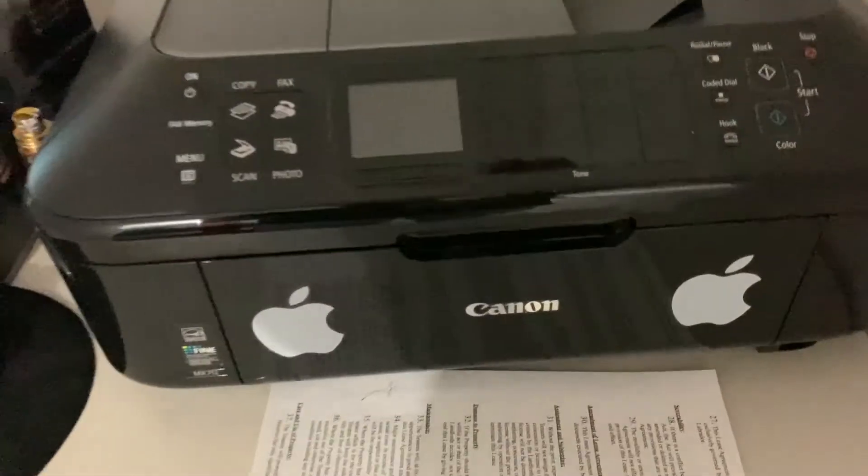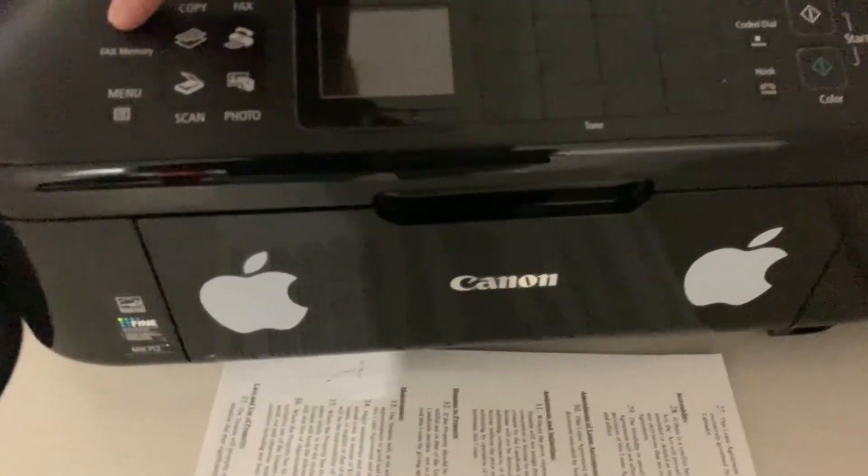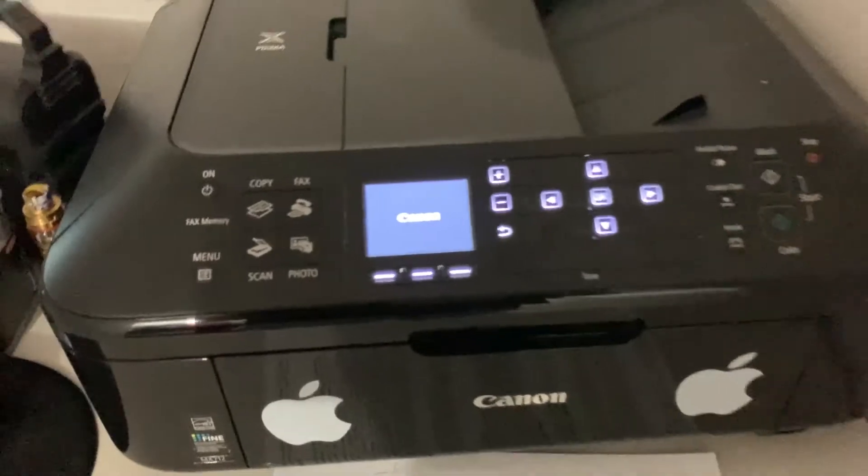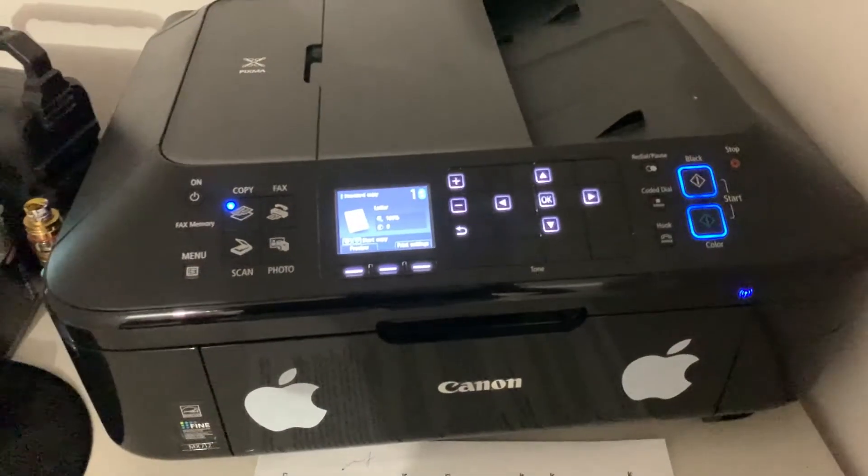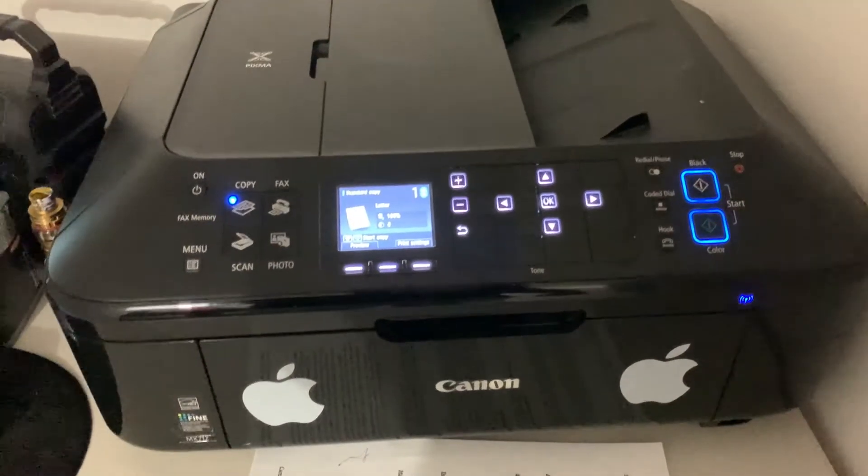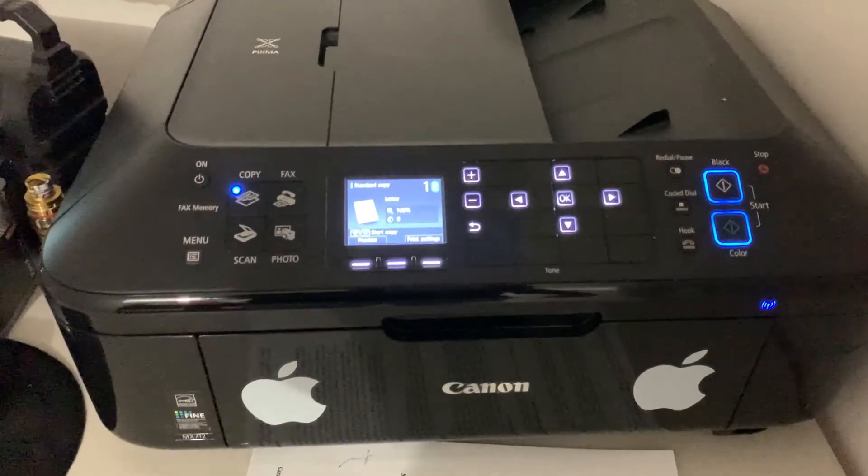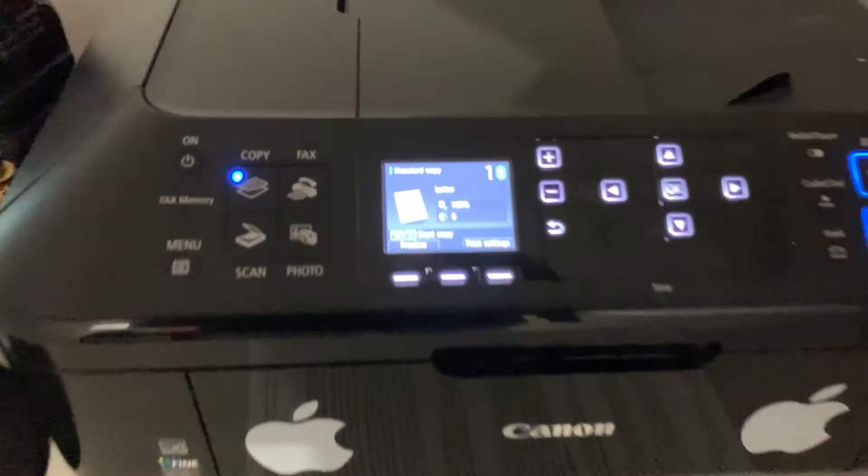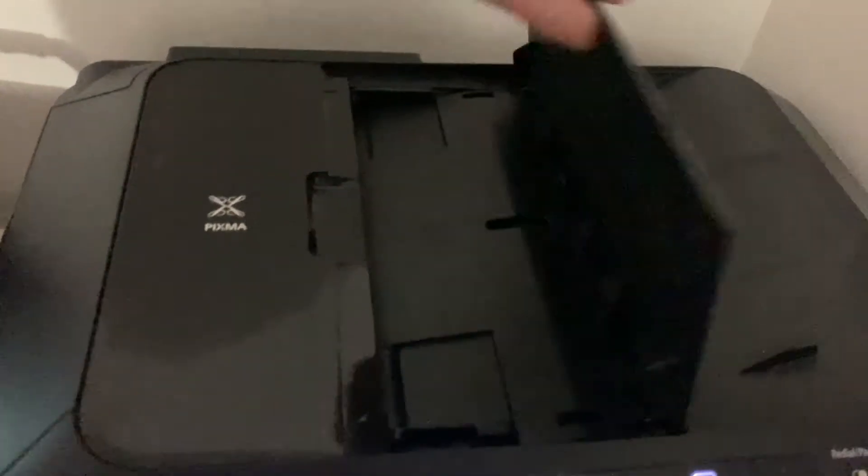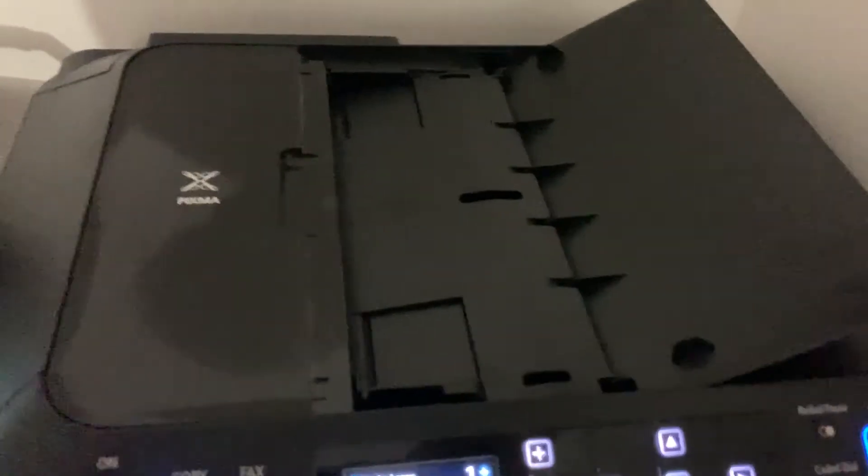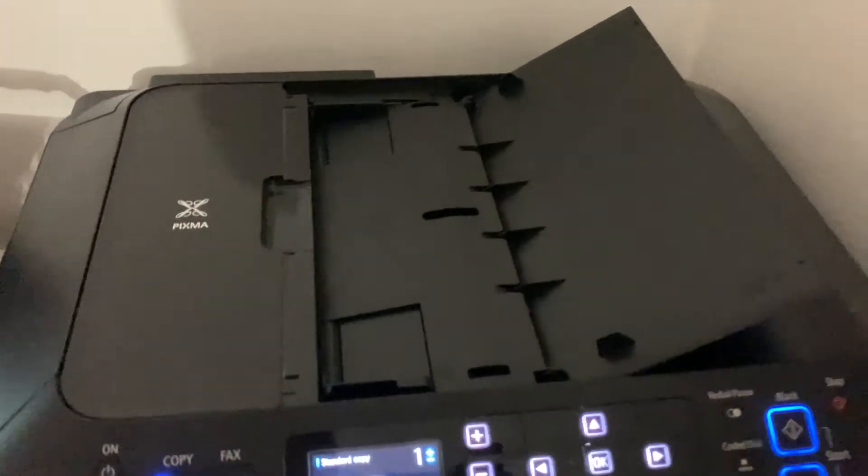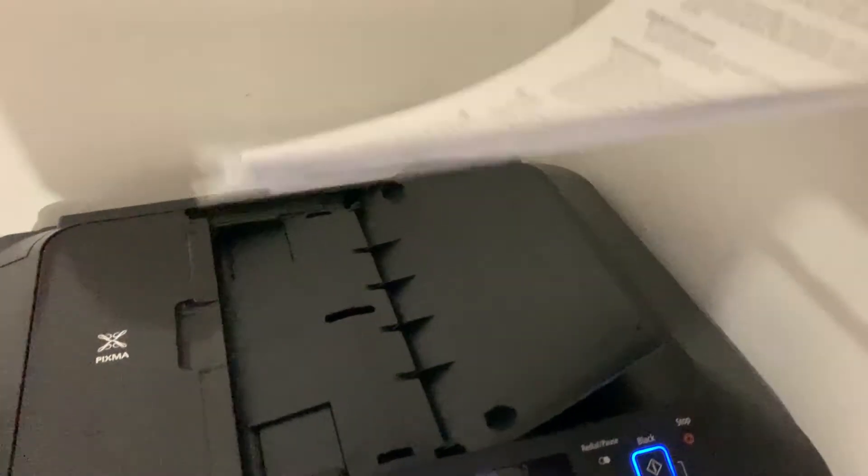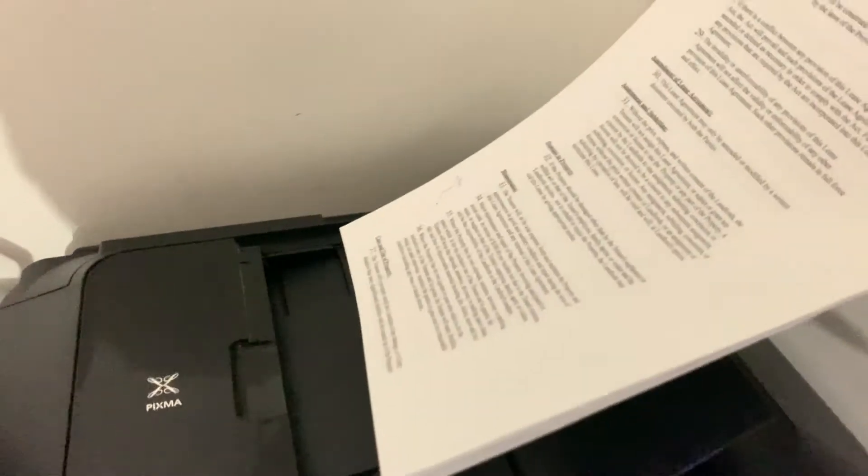So first thing we're gonna do is turn on the machine and then open the top and then insert your documents. I have six pieces, six pages.